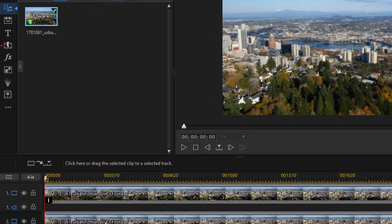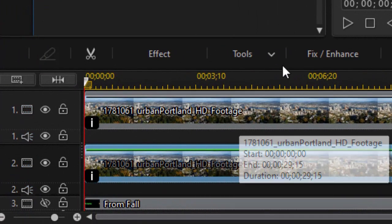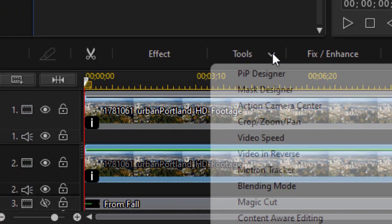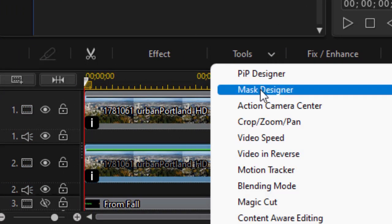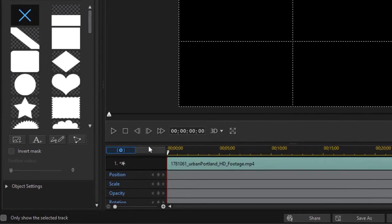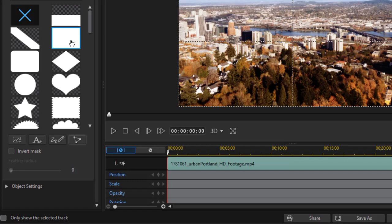So to do that, I highlight track two. Then I click on the Tools button above the timeline and choose Mask Designer from the dropdown. That gets me into my Mask Designer screen. I'm going to select my largest mask, this rectangular one here on the right near the very top.